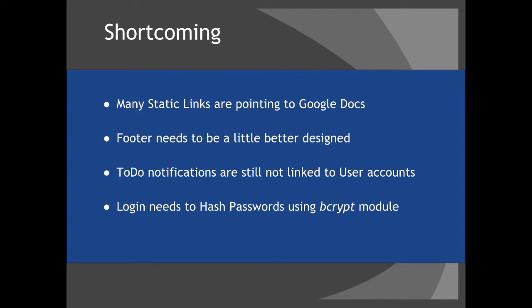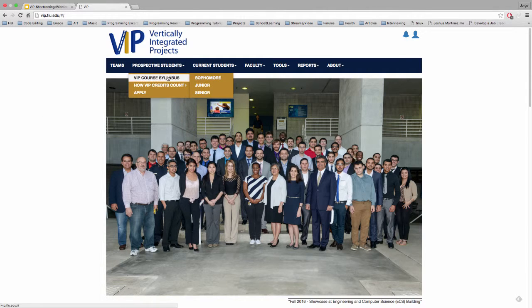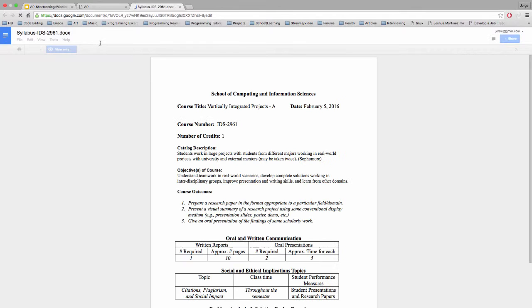For our shortcomings, many of the static links are pointing to Google Docs. If you see here, this is the actual VIP homepage. For example, VIP Course Syllabus — click and it will automatically take you to another Google Doc. It would be great to have these come in as static pages.